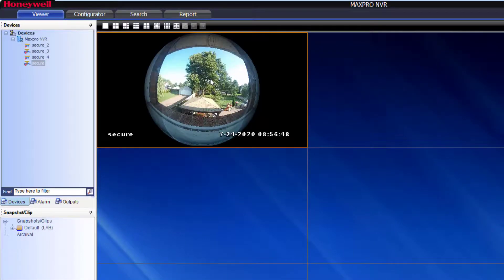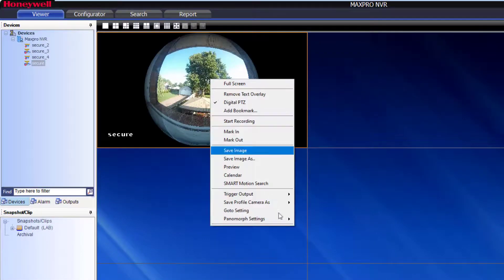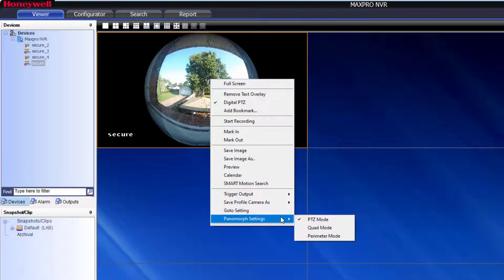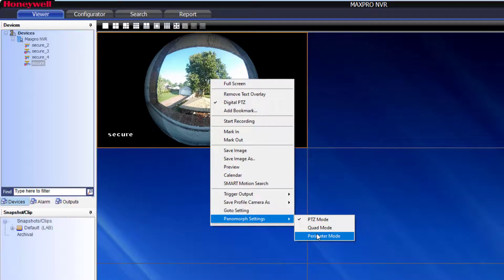Now if you right-click, you will see the Panamorph settings menu to select the different Panamorph options.